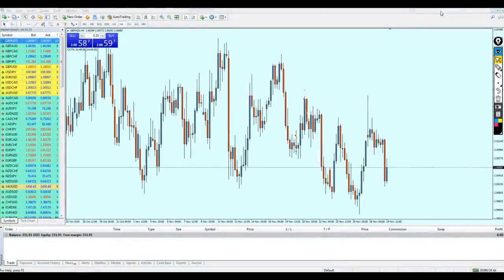Good afternoon my friends, how are you? Hope you guys are doing very well, and welcome to this new live trading video from XtremeTrader. This is Salah speaking.